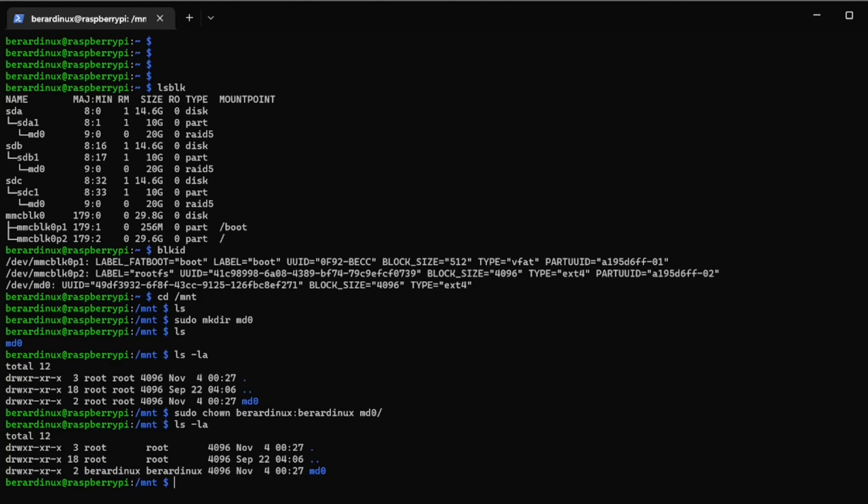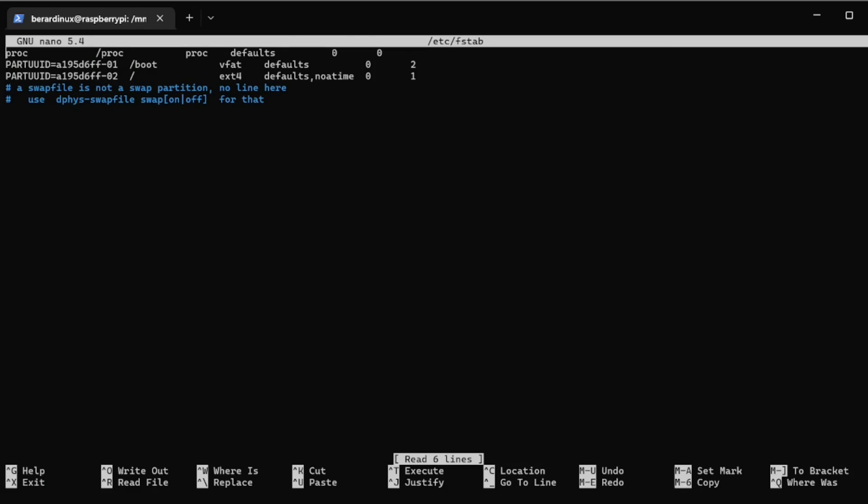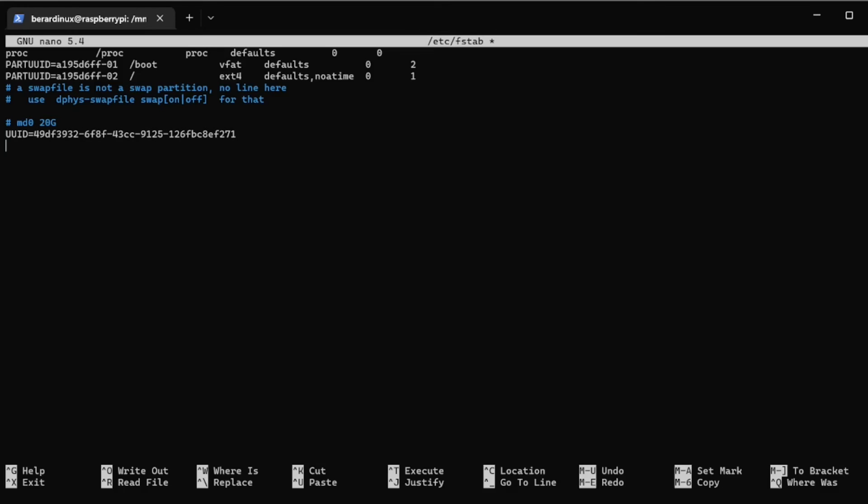So sudo nano /etc/fstab and we can just put our information right inside of here. Put a little note md0, put our UUID number here, put where we're mounting this: /mnt/md0, put our file system ext4, and we'll just put a 0 and a 0. Ctrl-X, yes, enter. sudo mount -a, oops messed something up.